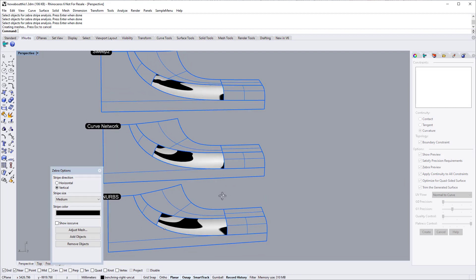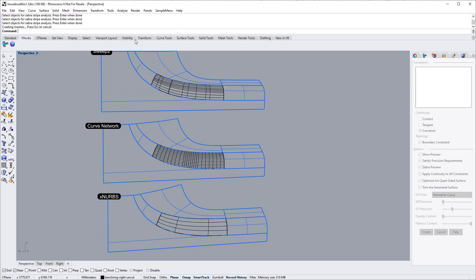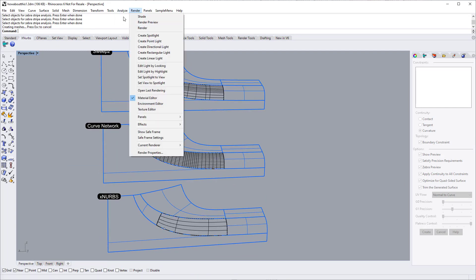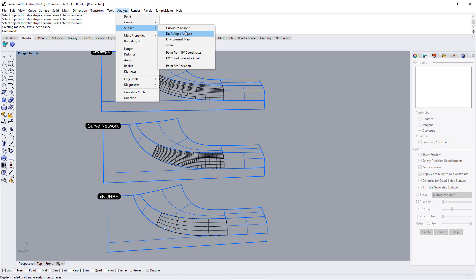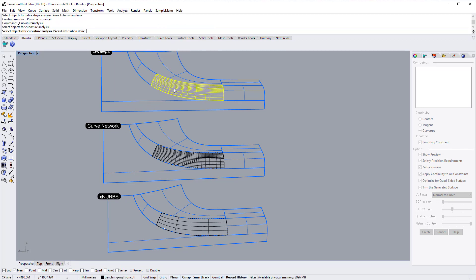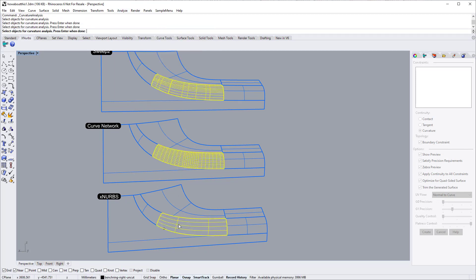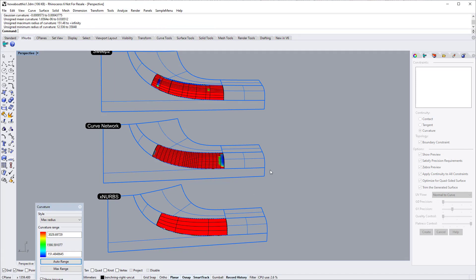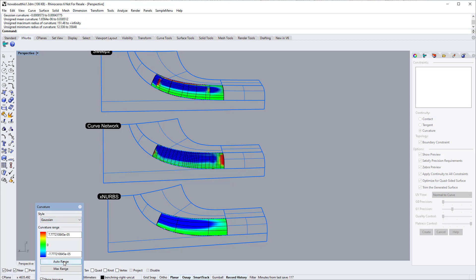The curvature analysis tool can give a better view. So if you struggle with little ripples or bumps created by the standard surfacing tools, XNURBS will typically do a much better job creating clean surfaces without ripples or bumps.